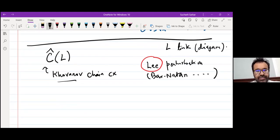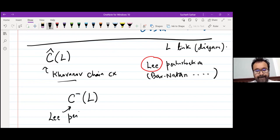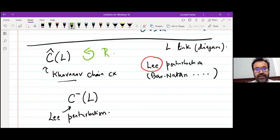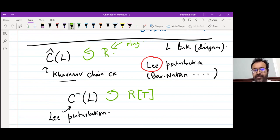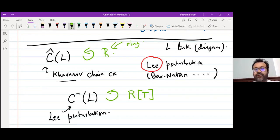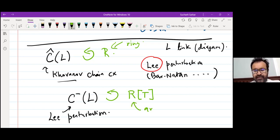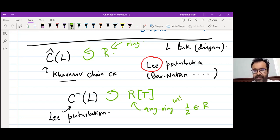The Lee perturbation is a chain complex I'll call C⁻ of L. If the Khovanov chain complex was over some ring R — R is any ring, your choice, like integers — then the Lee perturbation is actually a chain complex over R with a polynomial variable typically denoted T. So it's a chain complex over this polynomial ring. One condition: R must be a ring where 2 is invertible, any ring containing 1/2.